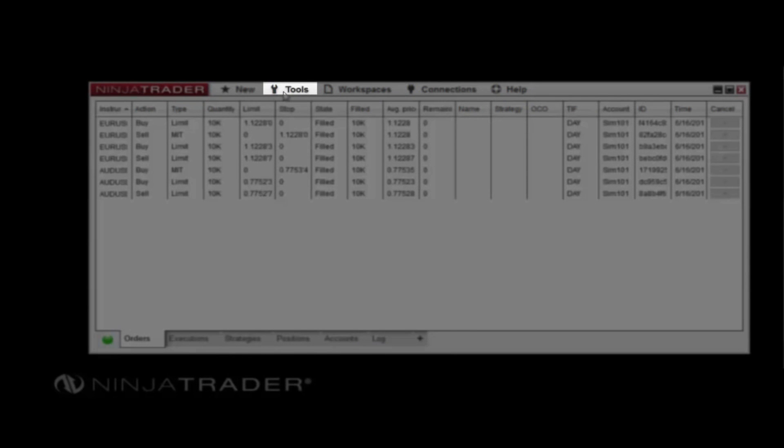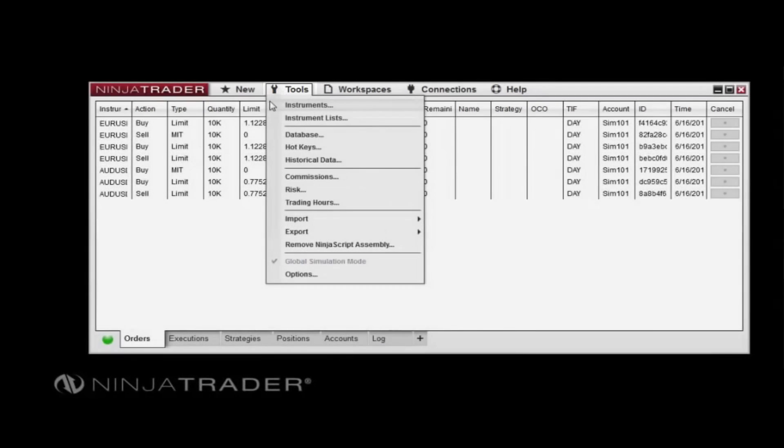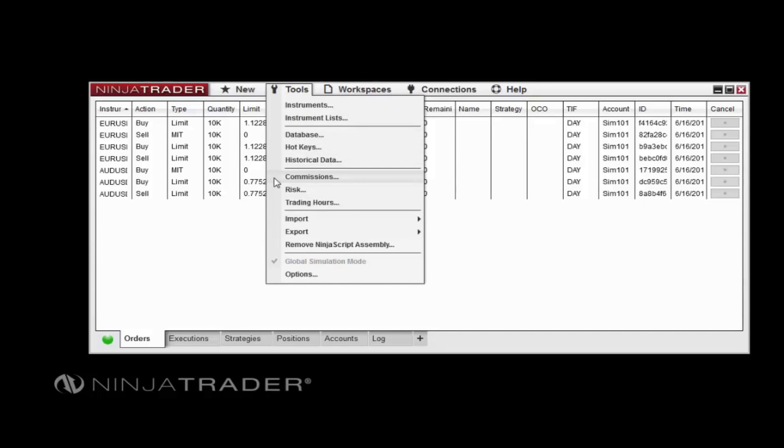The Tools Menu provides access to a range of configuration options and related windows, such as the Instruments and Instrument Lists windows. From the Tools Menu, you can also set or change hotkeys, manage historical data, or manage commission and margin settings.